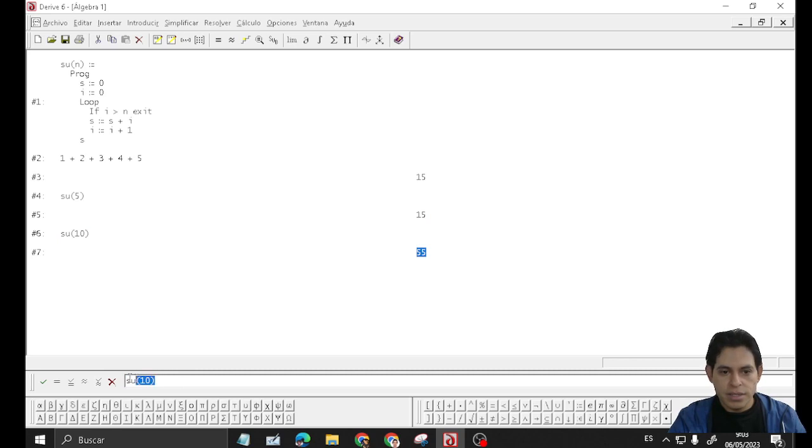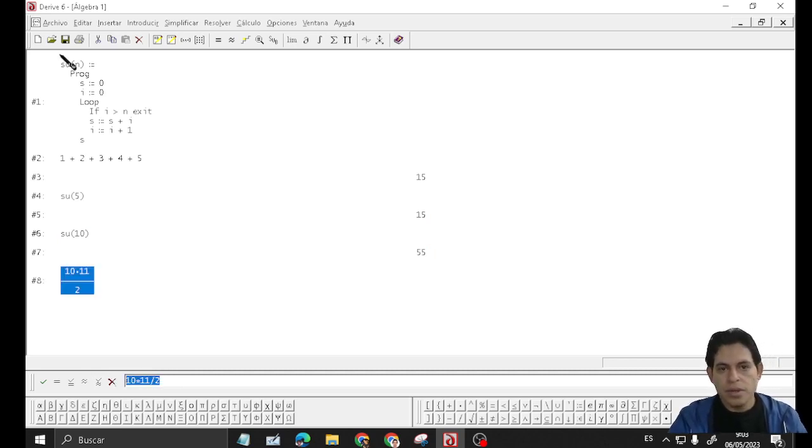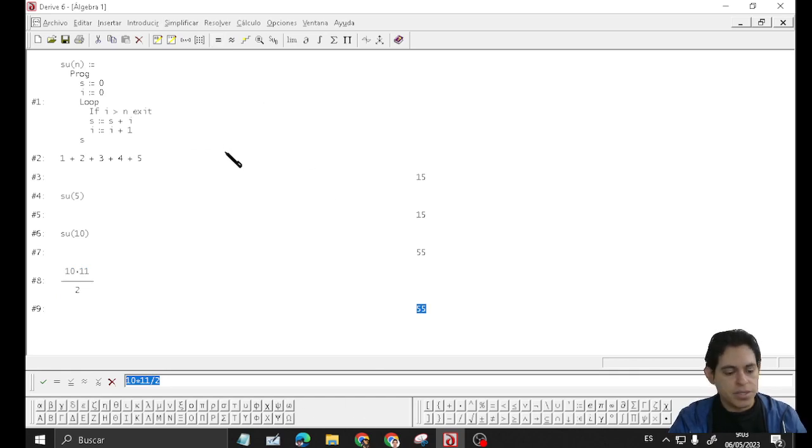It's equal to 55. That's right, thanks for watching.